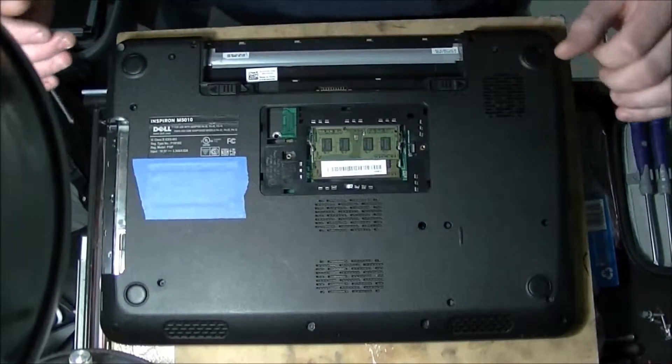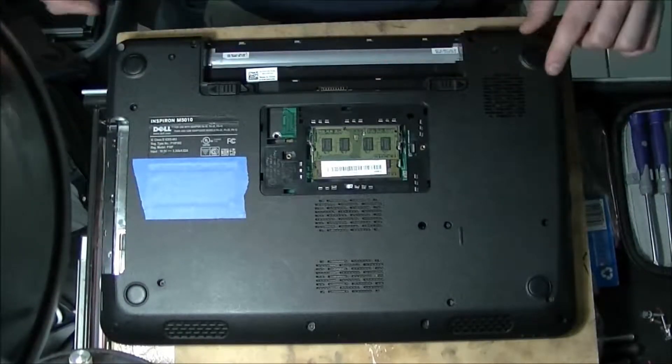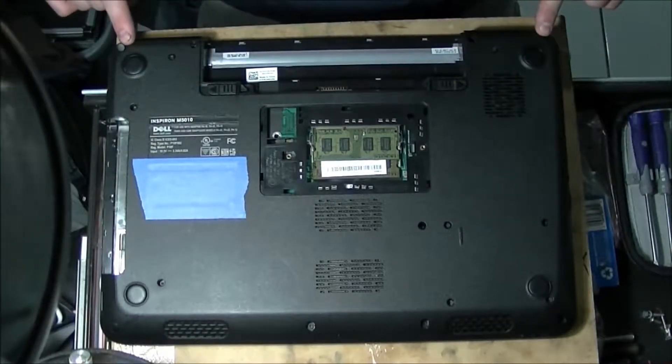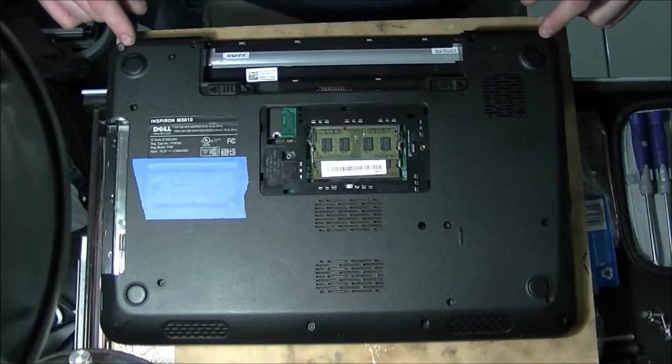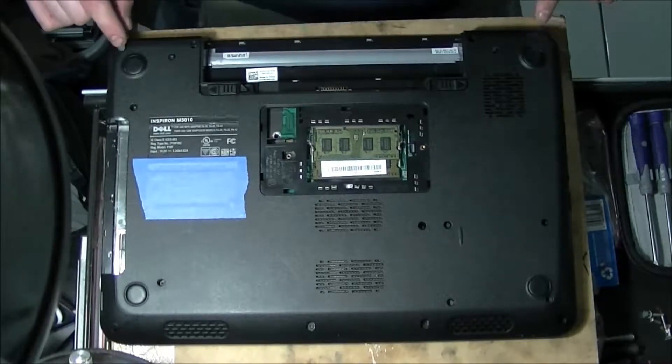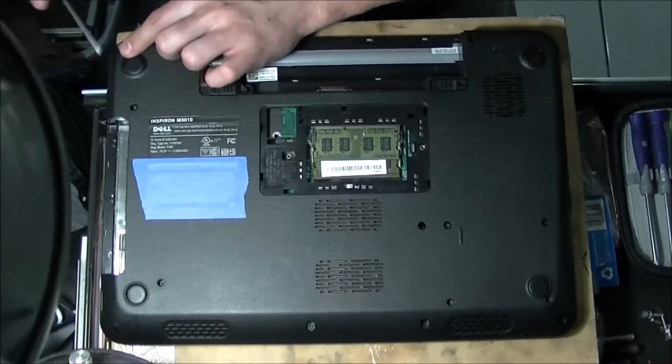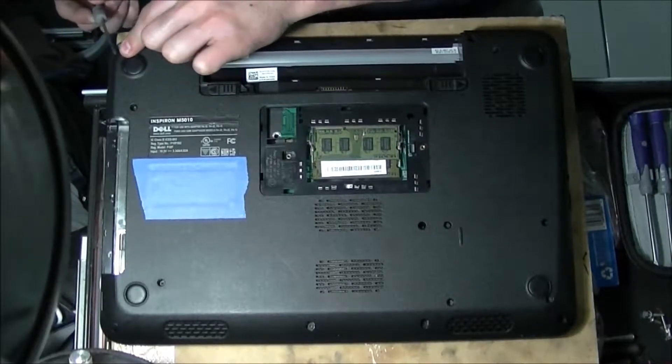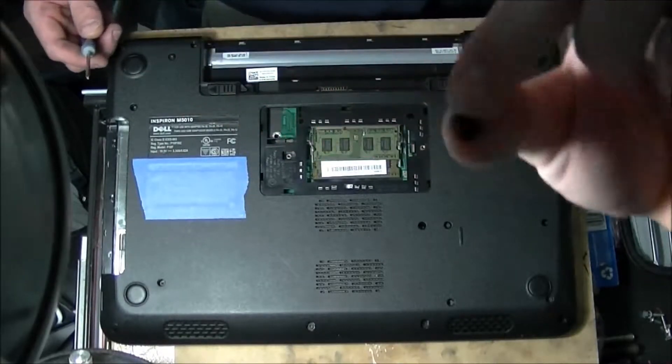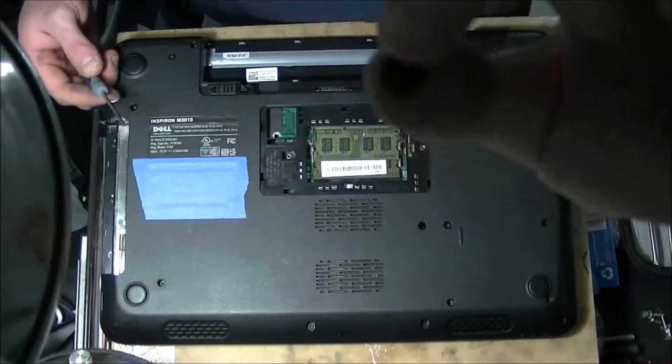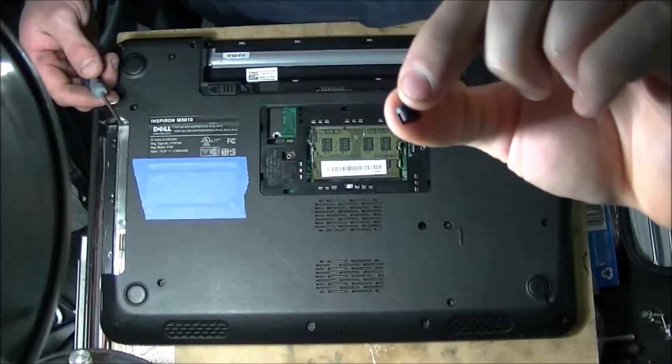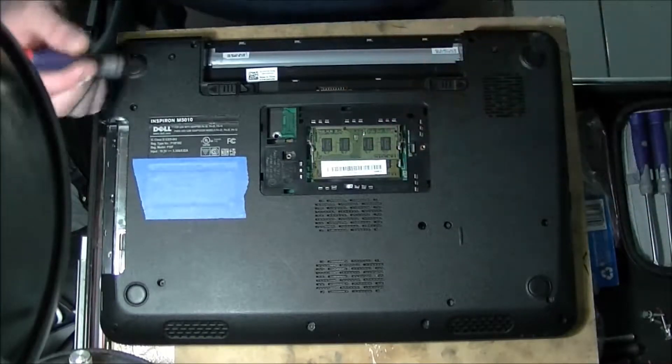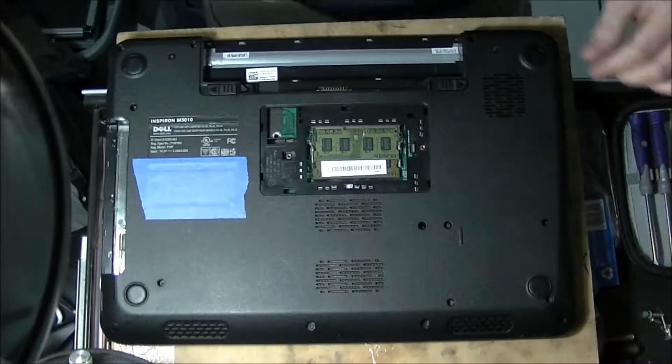One more quick tip is right here on the back corners of the laptop by the battery you're going to see two little rubber grommets. You're going to want to stick your screwdriver in there and pop them out. Just little rubber grommets, and there's screws underneath that.